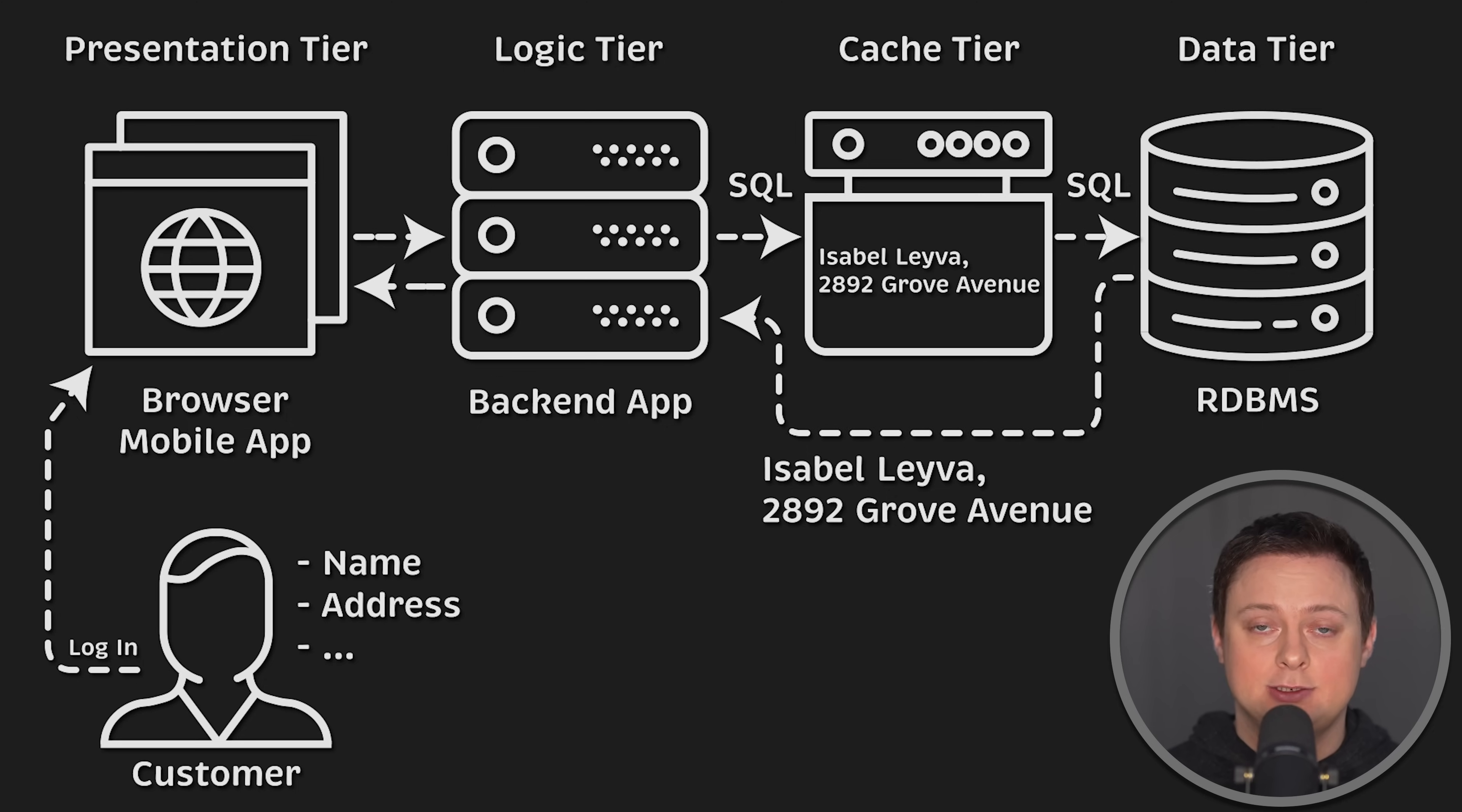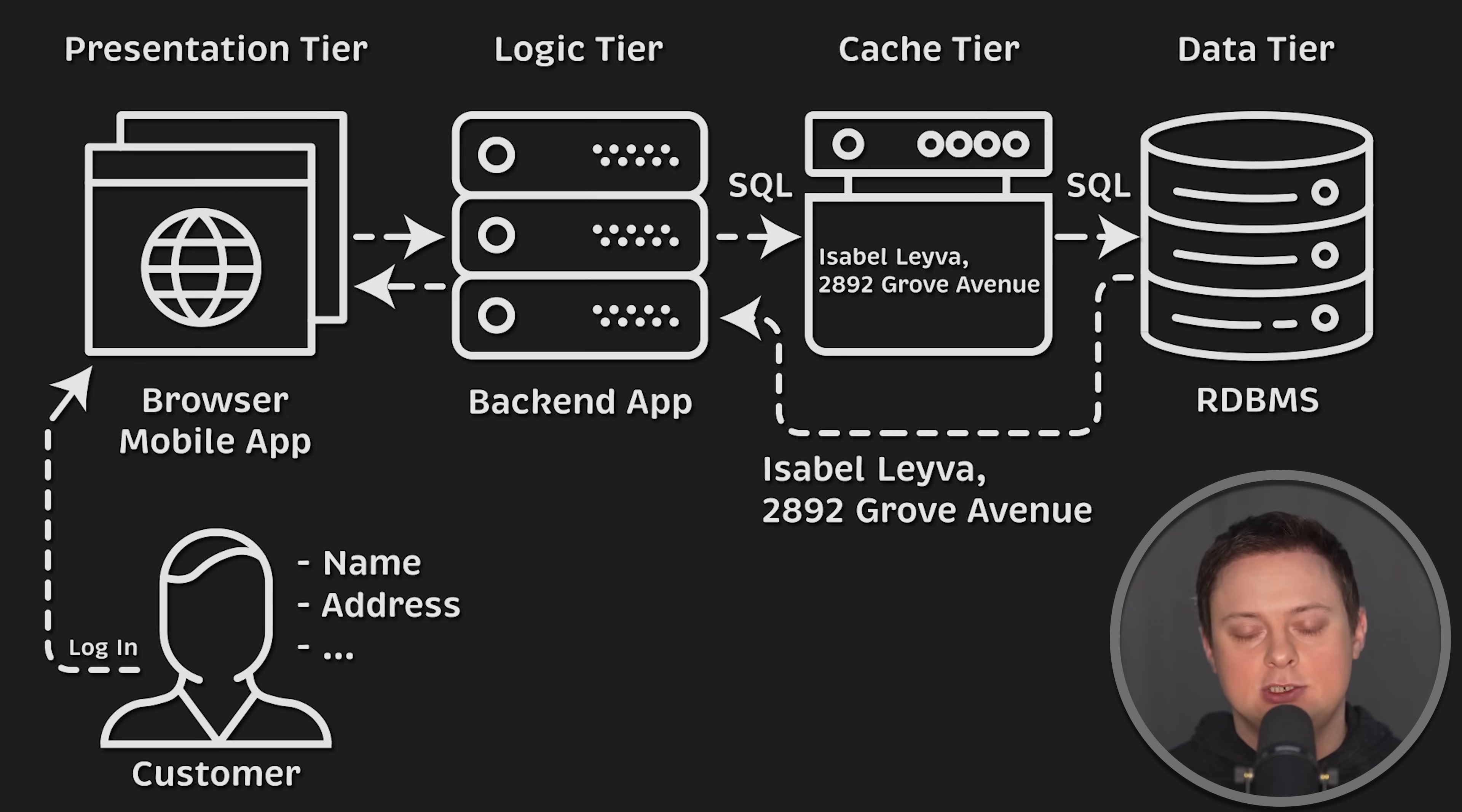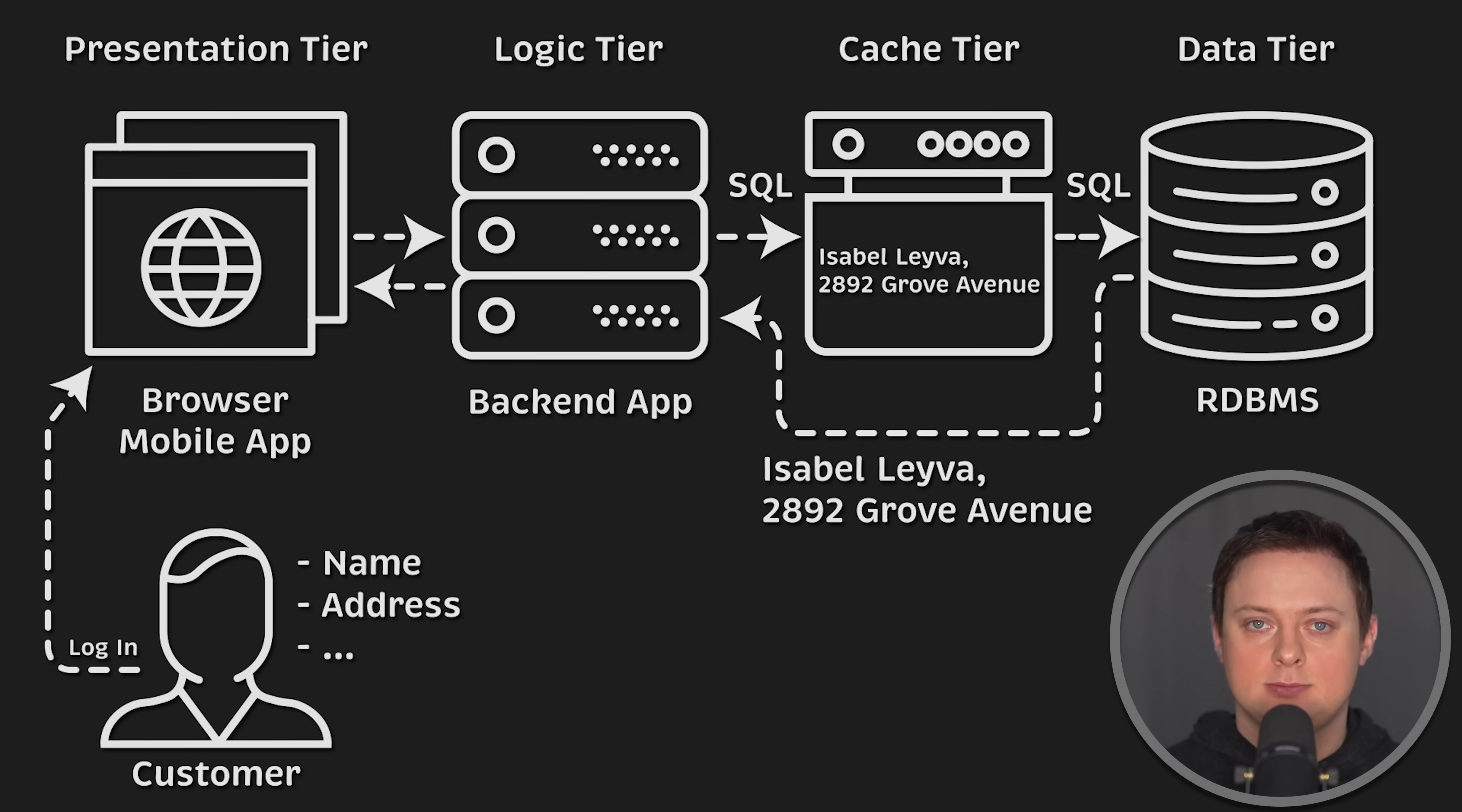This was the original problem that caches solved by caching the results of SQL queries in temporary storage. From that point, caches got more use cases and developed additional features such as persistence and more. Memcached's primary goal is still to be used to cache your database queries, whereas Redis has developed a huge set of features.